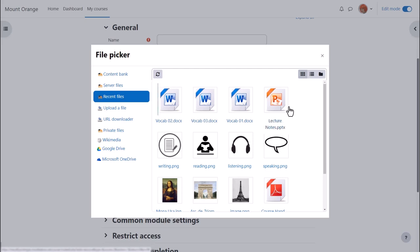So for instance, we can easily see that this is a PowerPoint presentation and these are Word files.